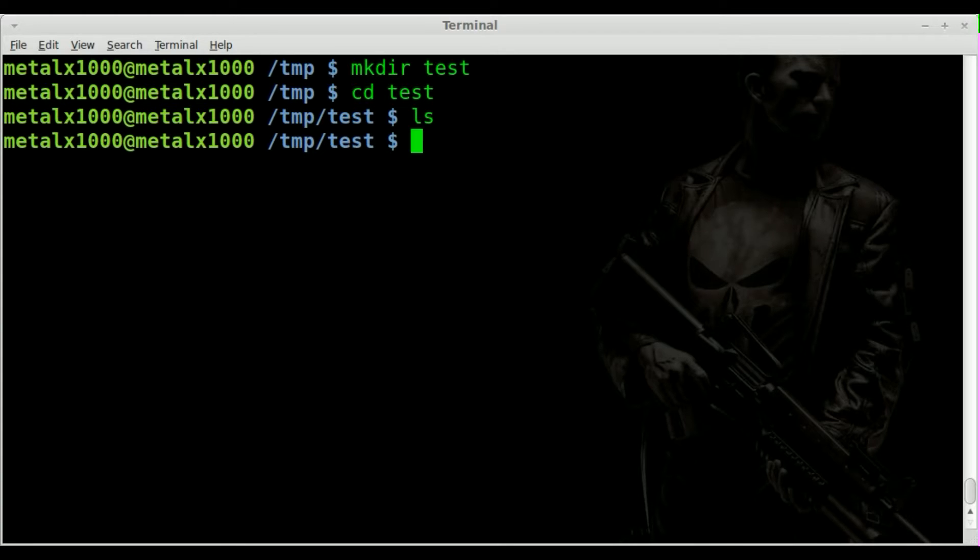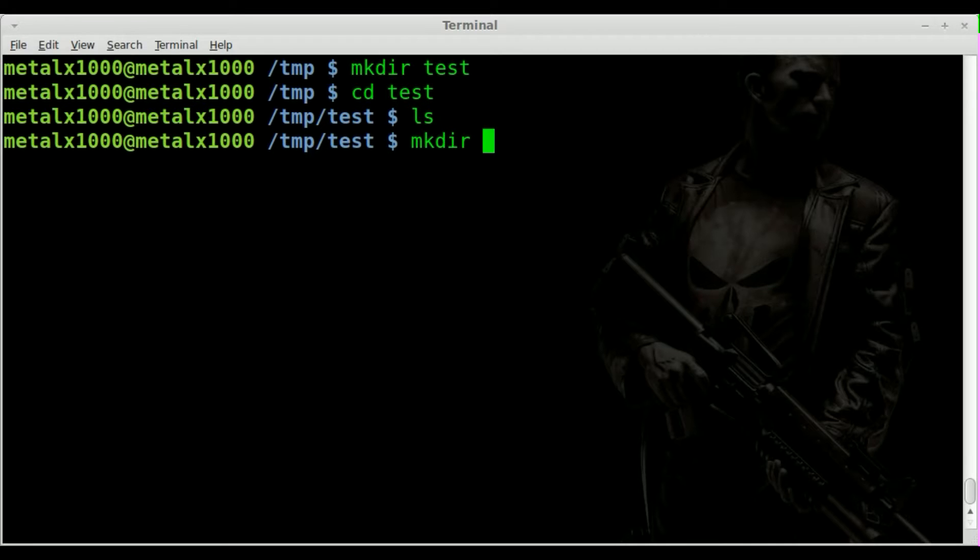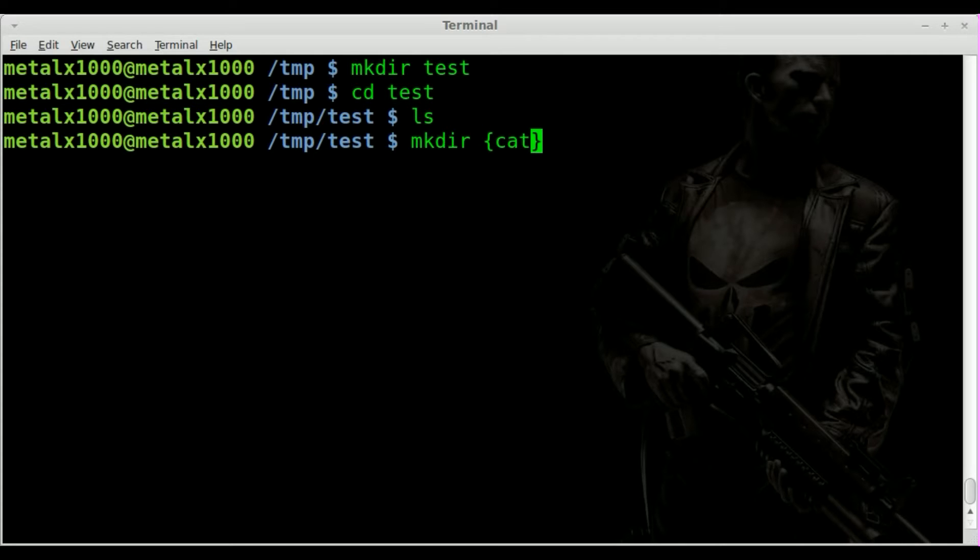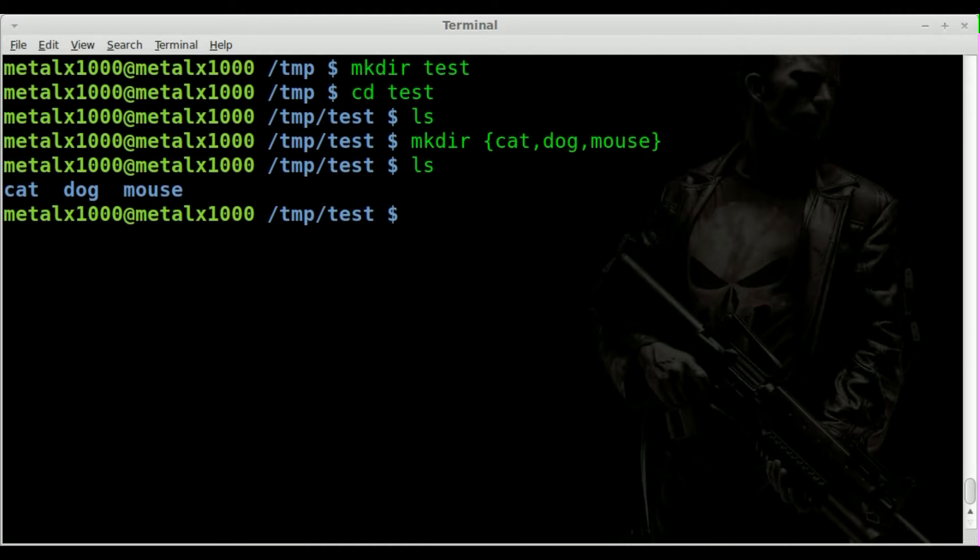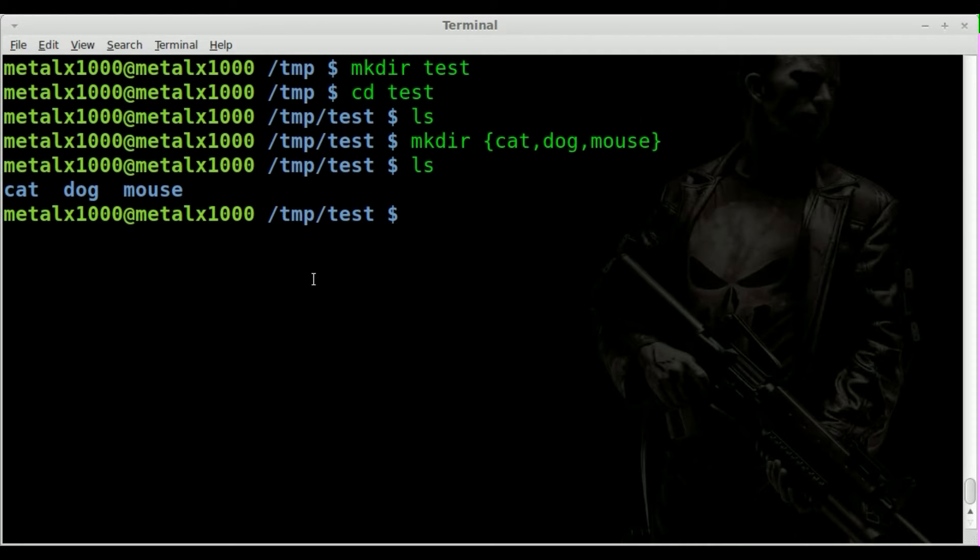Let's say I want to create three folders. I can do mkdir and then inside our expansion braces we can do cat comma dog comma mouse and when I hit enter, if I list out you can see we have three folders: cat, dog, and mouse.